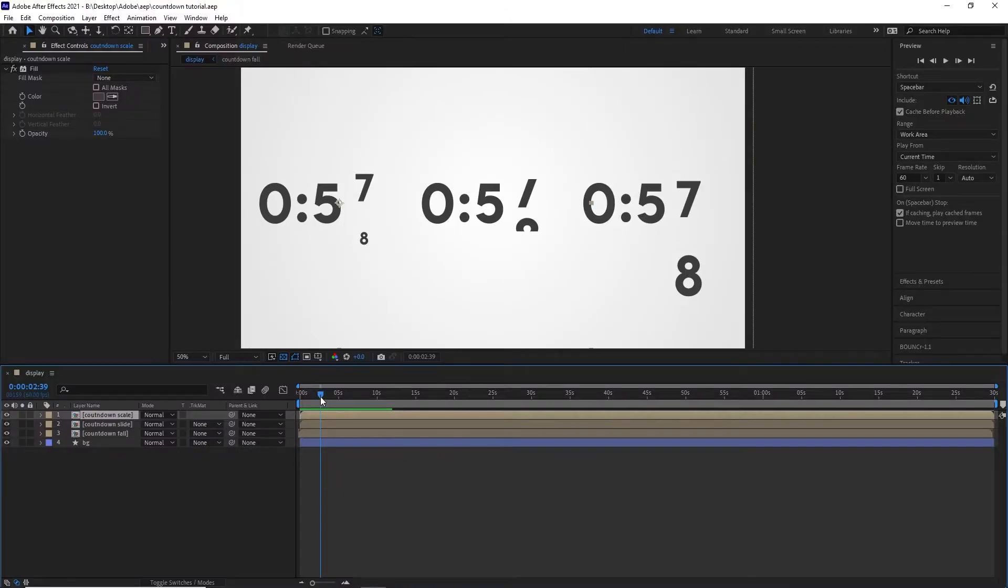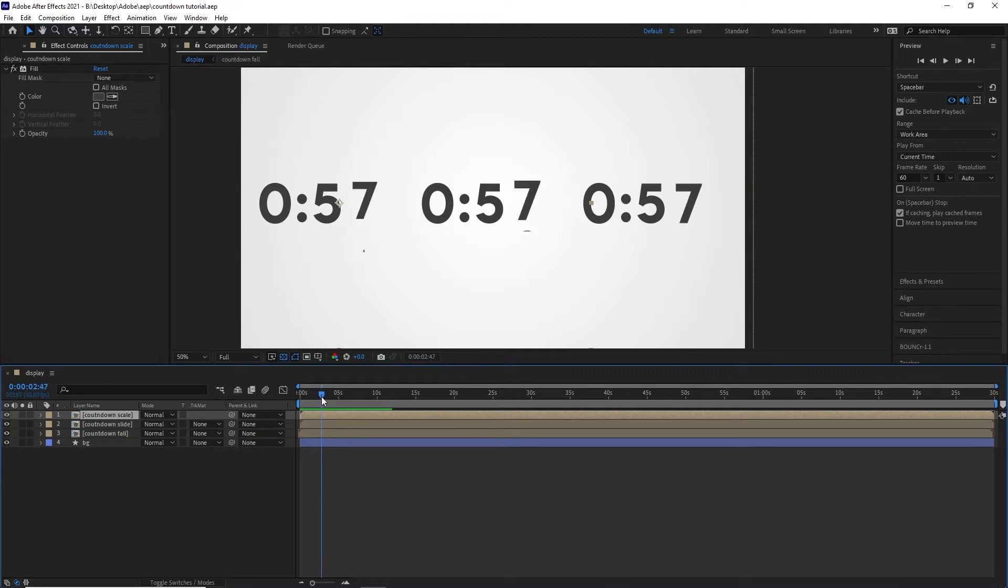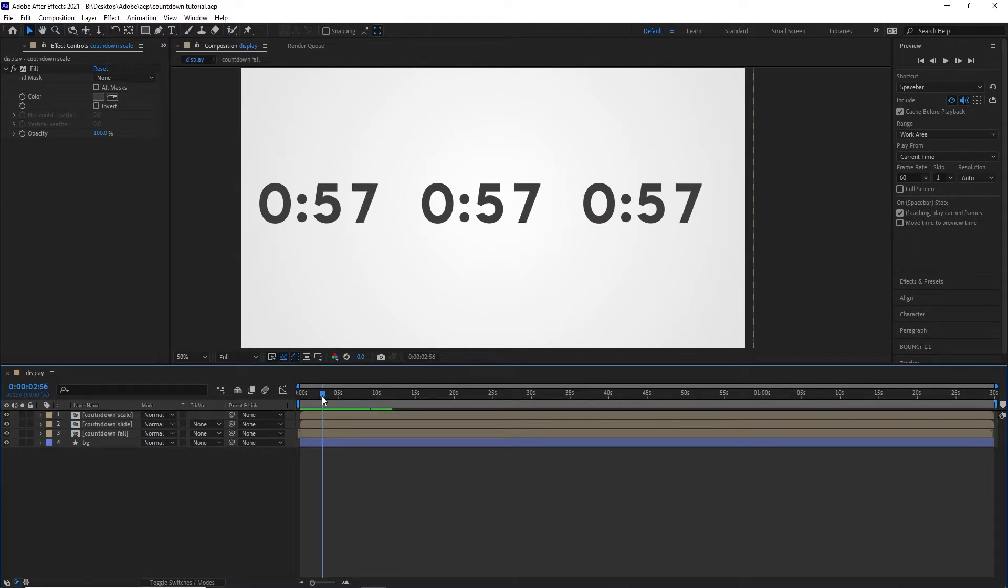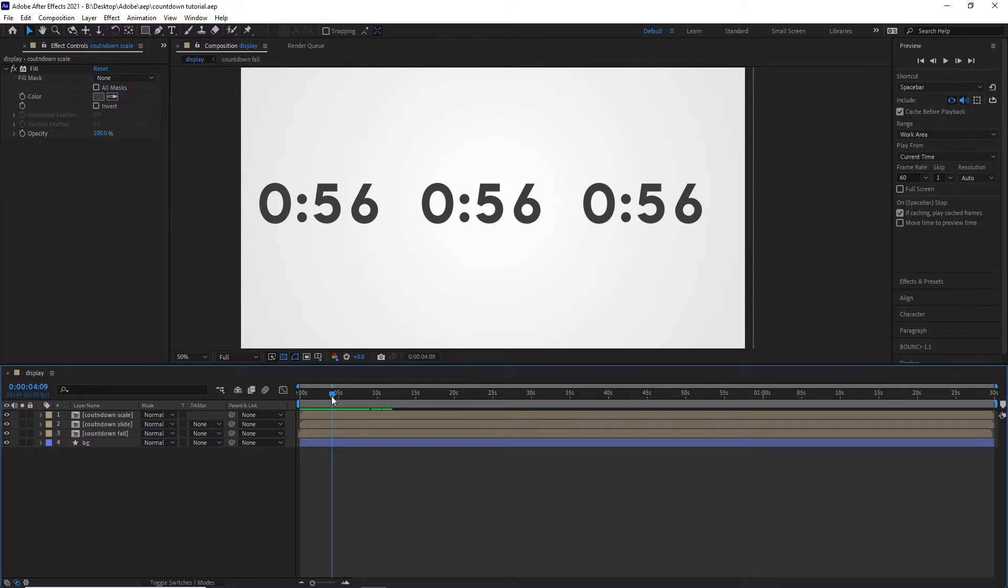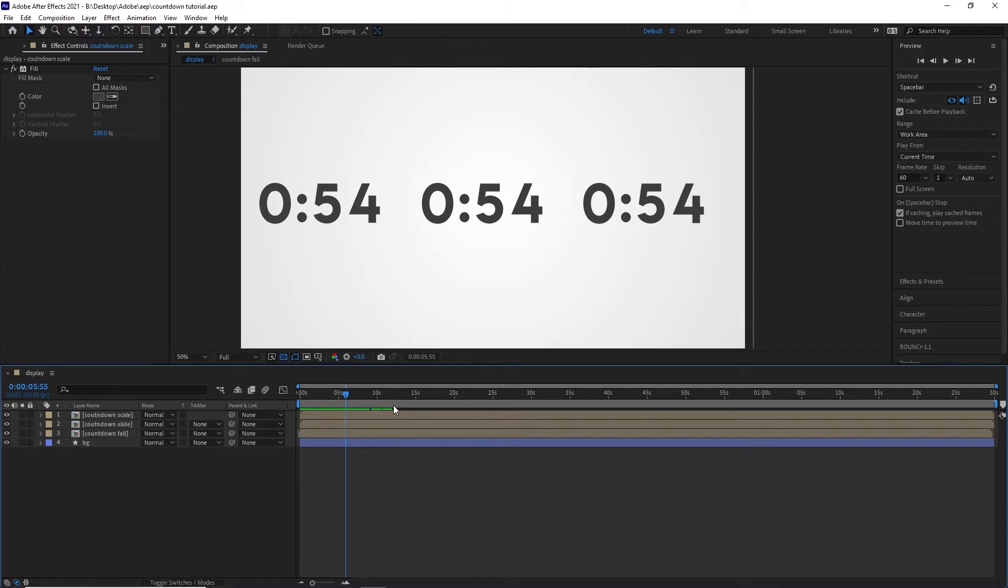It is an After Effects tutorial and I'm going to be showing you how to do countdowns like these. As you can see, I made three examples here. They are completely customizable. You can basically do anything. I have this first one with a scale. It scales in, scales out. This middle one is just rotating and this other one, the numbers are falling down and scaling back in. So I'm going to be showing you how to do it today inside of After Effects.